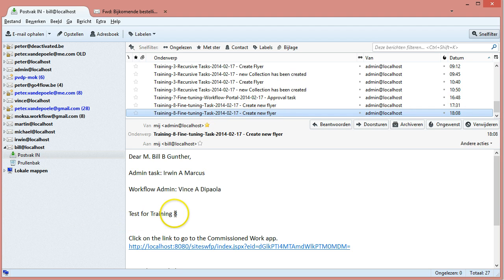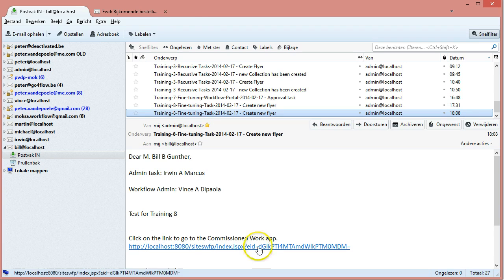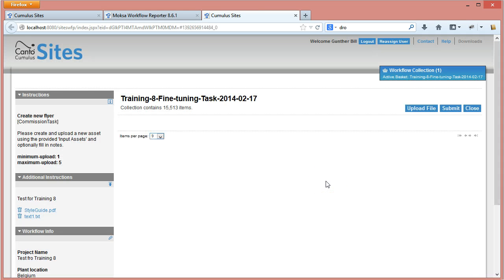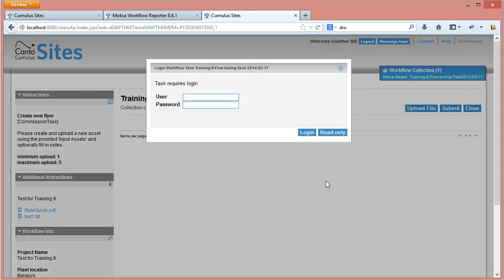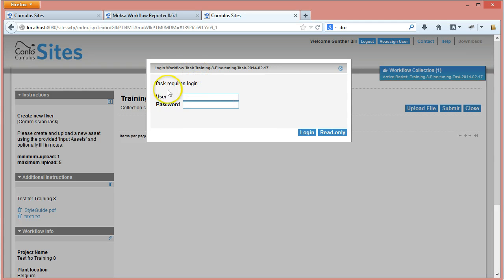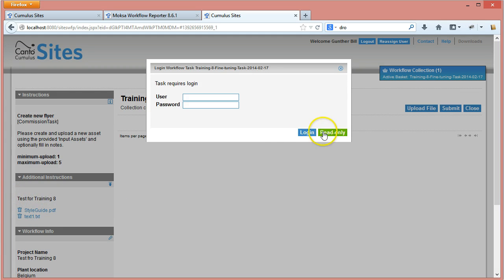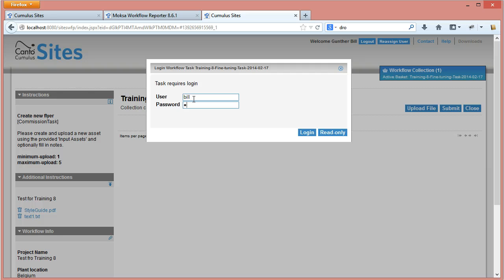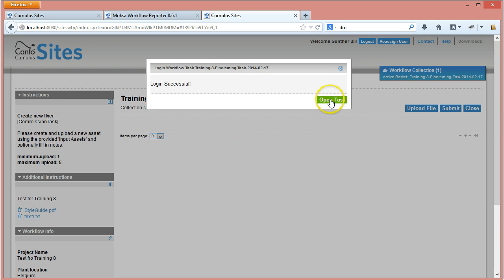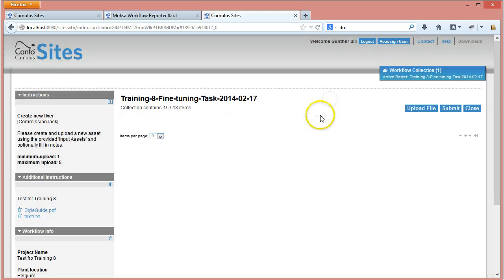And I see create a new flyer test4training8. If I click on this task it opens the task immediately and now it asks me for a login. I have read-only access that can give me a peek at what files or what the task is, but you could also disable this if you want. This task, now I'm going to log in for instance as bill. It says login is successful and it will now open the task.